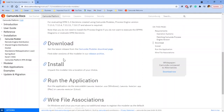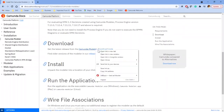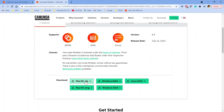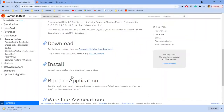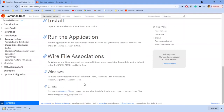For the download, there is a link to download the Camunda Modeler and you can download whichever version matches your operating system. For me I have Windows, so I'll be downloading Windows 64-bit. Going further, it has steps to install — just run it — and you can also set BPMN diagrams to open by default with this Modeler.